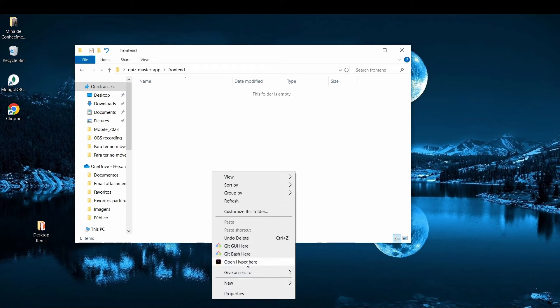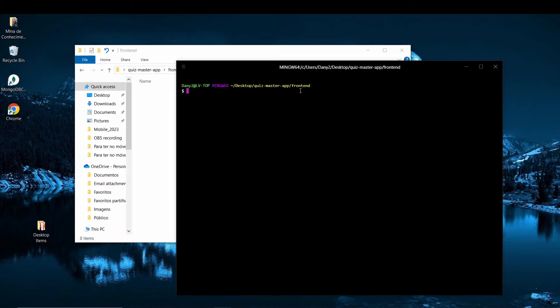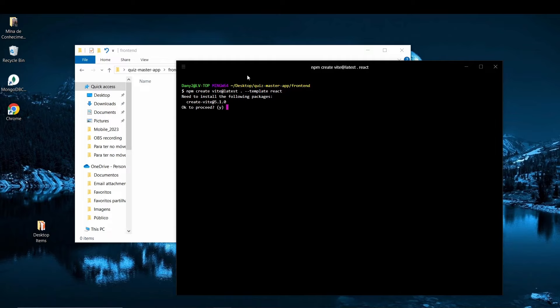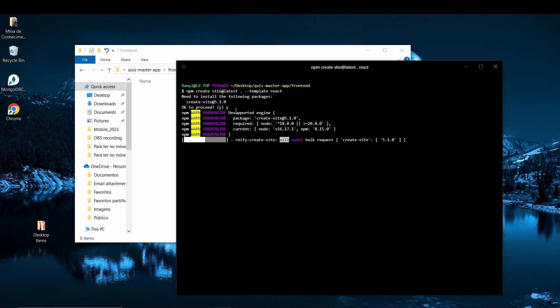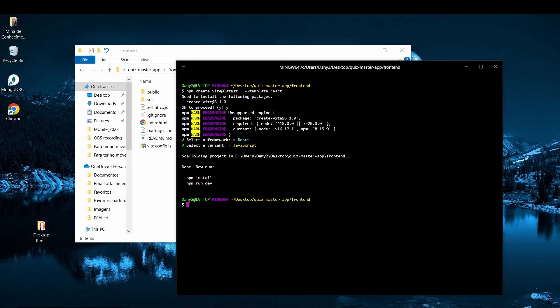So first thing that we have to do is to open a terminal. I'm going to open my hyper terminal, and here you are going to type the command npm. You have to make sure that you have npm installed also. Create vite@latest, and we went to this directory, so this is why we put a dot, and a flag with template to be react. We click run, we need to install the following package, let's go. Okay, we are going to select that. This was supposed to do the setup automatically, but we can do like this, javascript, and that's done.